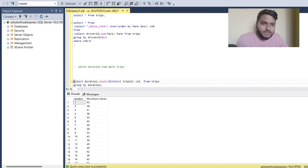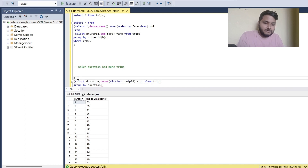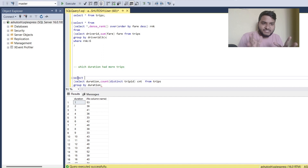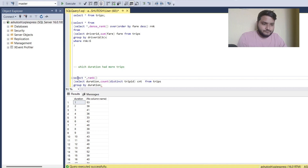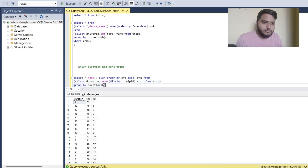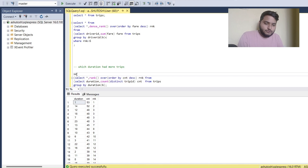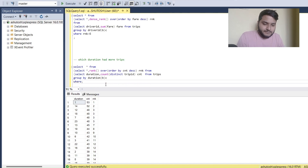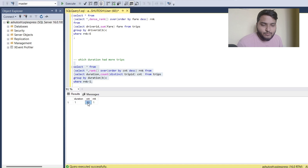Since I want to know which duration had more trips, I should use the RANK function. The TOP 1 approach won't work because if two durations had the same number of trips, we'd miss one. So I'll do a SELECT *, add RANK() OVER (ORDER BY count DESC), and then filter WHERE rank = 1. Executing the statement, duration 1 had the most trips — 53 trips occurred in duration 1.